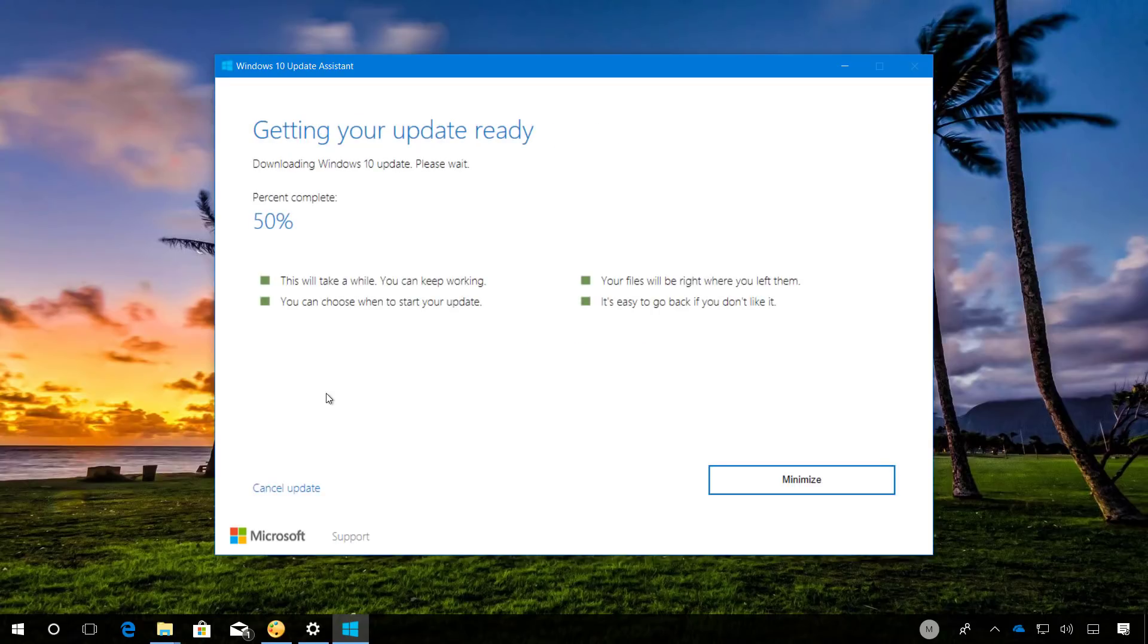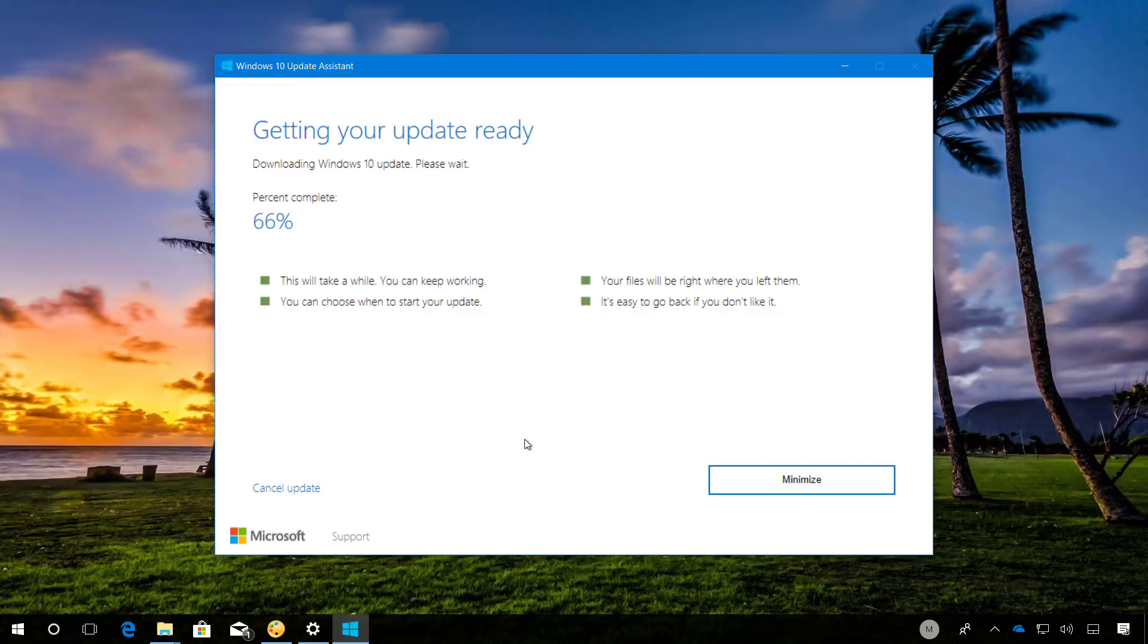Once the Update Assistant confirms that your computer is compatible with version 18.03, you will proceed to download the update. Keep in mind that this process can take some time depending on your internet connection and hardware.